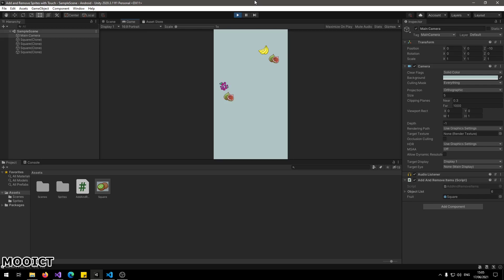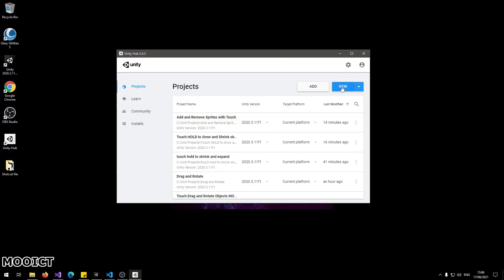What we're going to do today is learn about how to add objects from a list, randomize the object and add it to the scene. We'll also look at how to instantiate objects through touch. Let's go and make a new project.